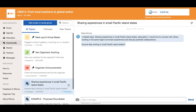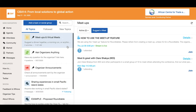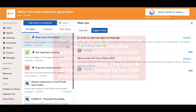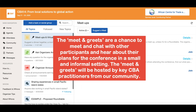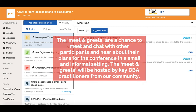If you click on meetups and virtual meetups you'll be able to view when and where the meet and greets and the roundtables will be hosted. The meet and greets are a chance to meet and chat with other participants and hear about their plans for the conference in a small and informal setting. The meet and greets are hosted by key CBA practitioners from our community.